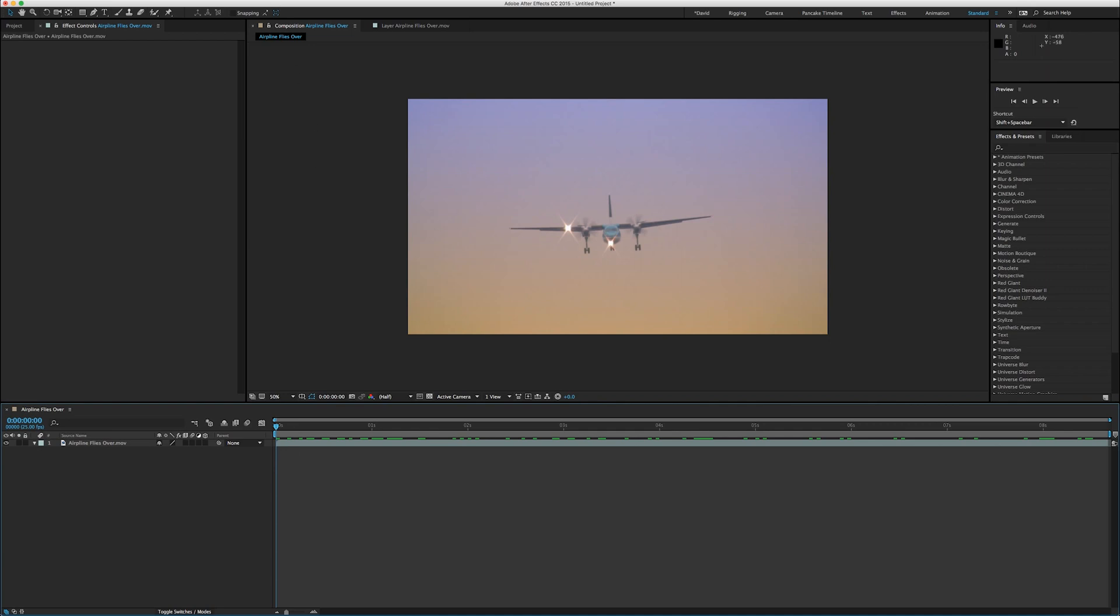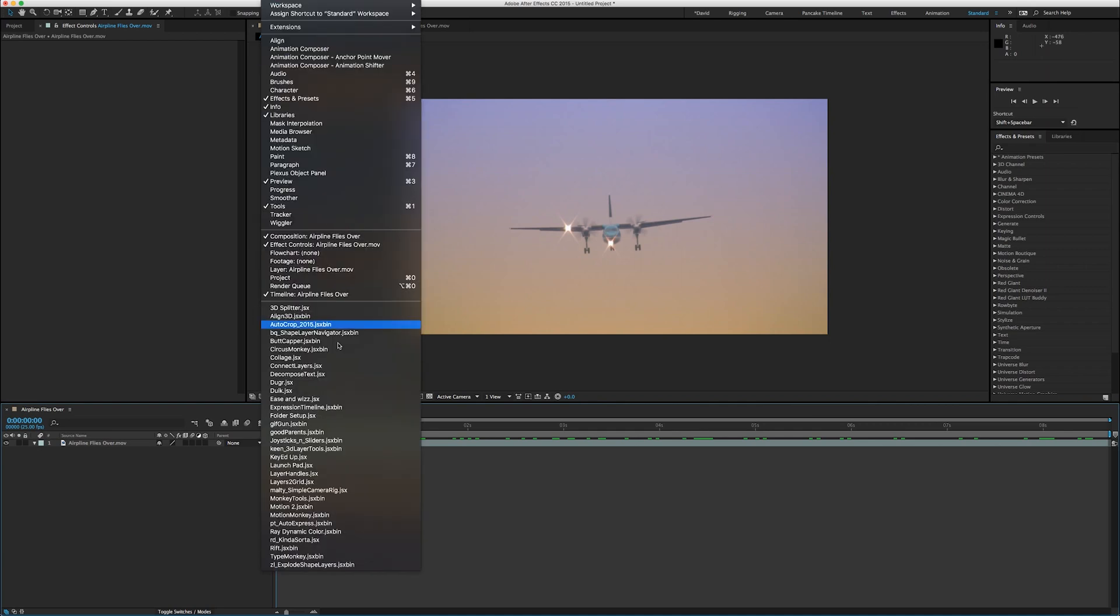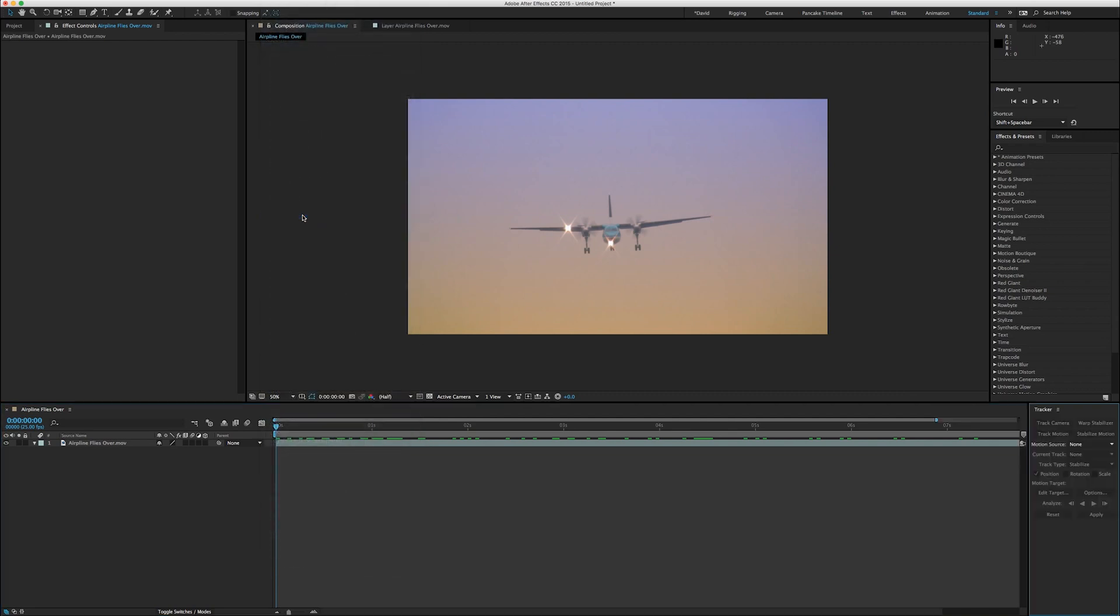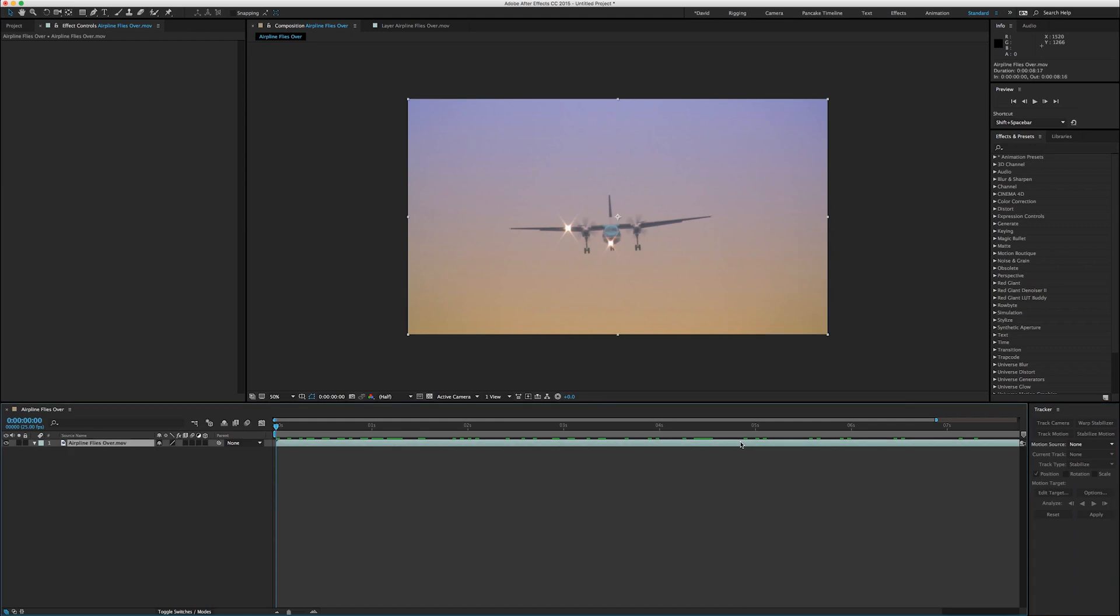The first thing you want to do is go to Window and Tracker, and we're going to track the footage. So you click on your clip and then you track motion. Depending on what you want to do, if you want to insert something in the scene and the camera is moving, you could actually do the camera tracker. But if you just want to stick something to it, in this case we'll stick the flare to the plane, we'll do track motion.